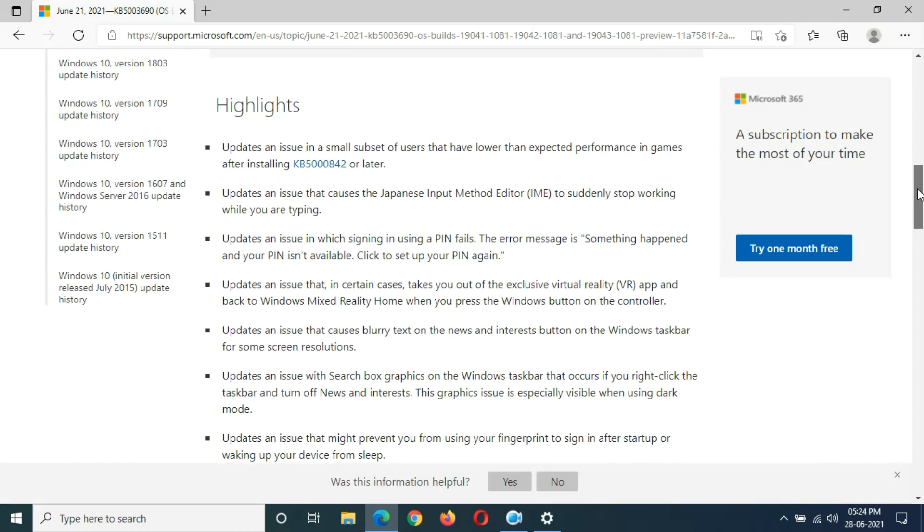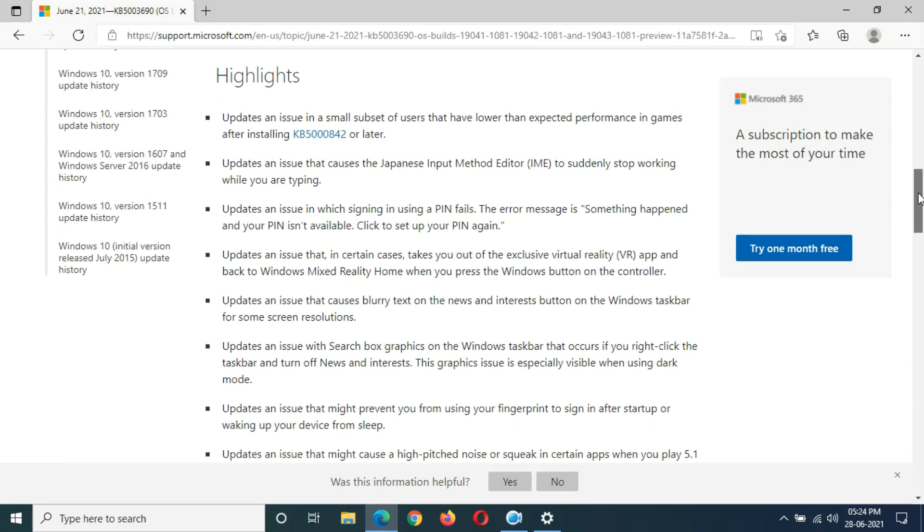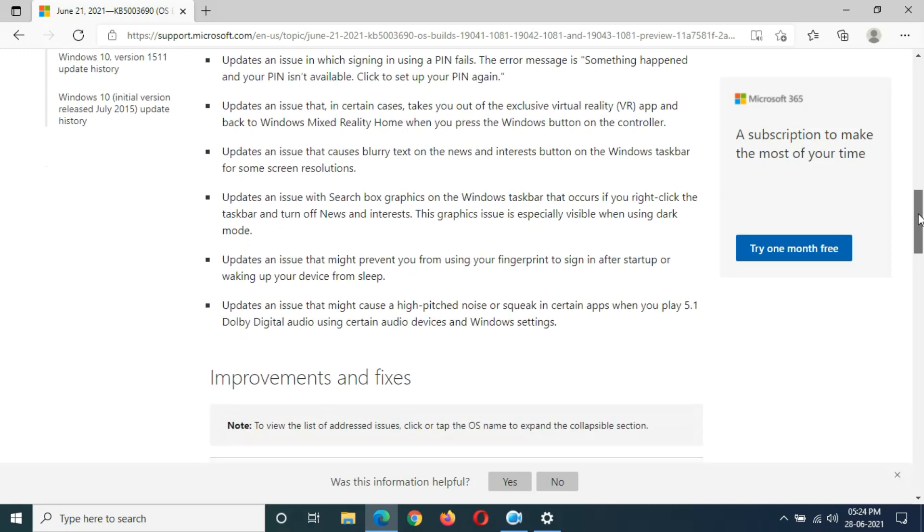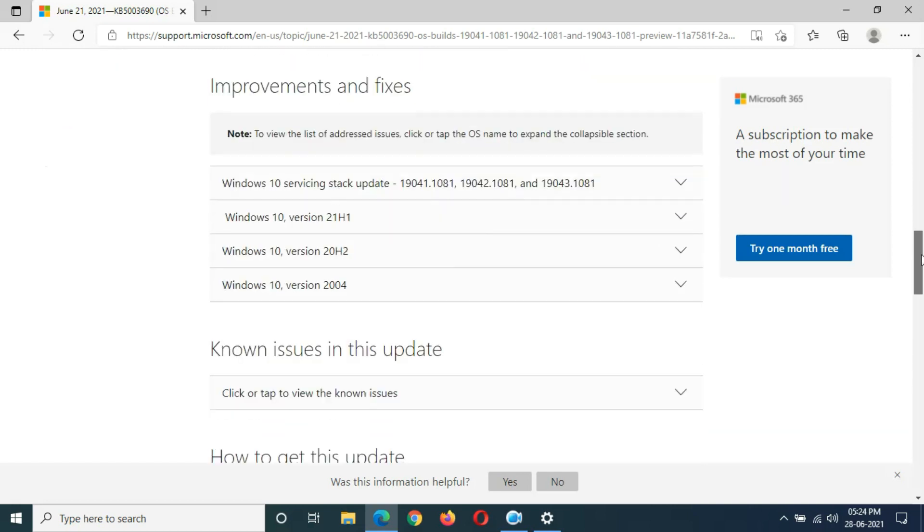Updates an issue that caused the Japanese Input Method Editor (IME) to suddenly stop working while you are typing. Many are available - you can see, just read all this.